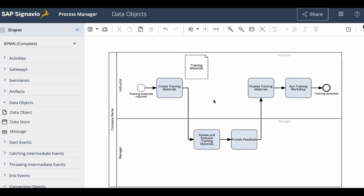For the first step of the process, the training materials are being created, so the data object should be shown as an output of this task.